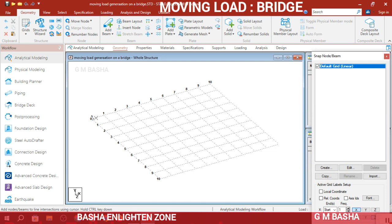I want to show a panel of 5 meters width by 25 meters in length. So what I will do is create a 5 meters by 5 meters panel, each of 1 meter by 5 meters, and then by using the Translational Repeat command I will extend the length of the bridge.